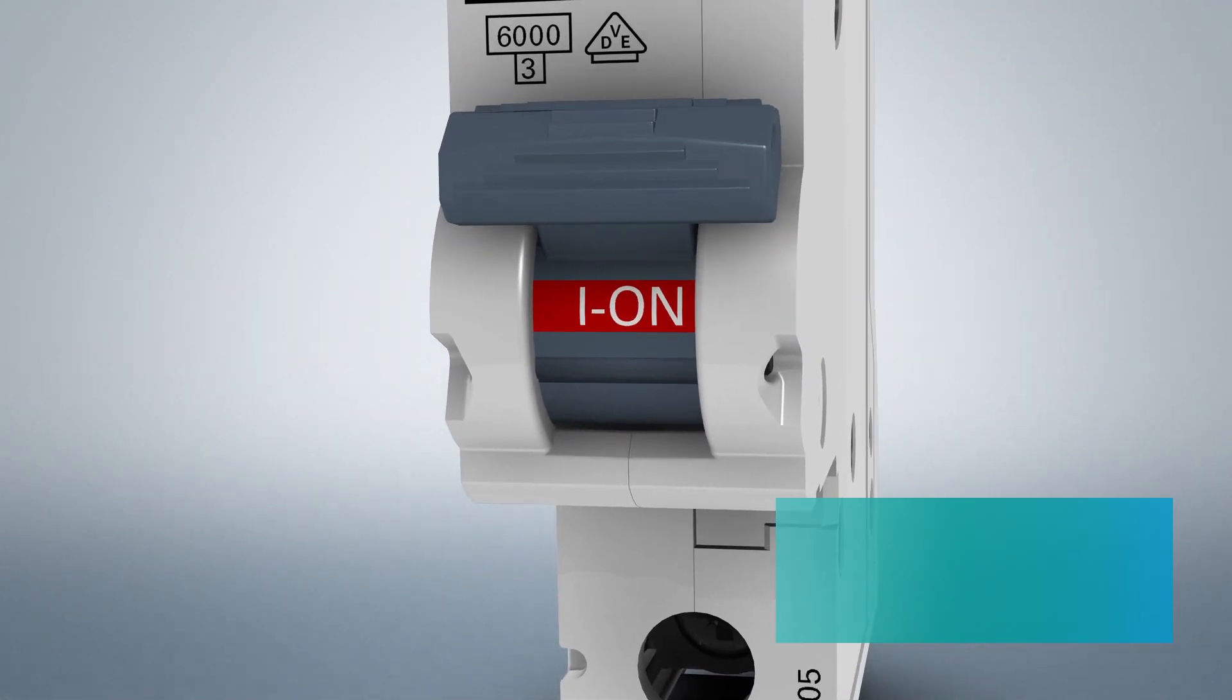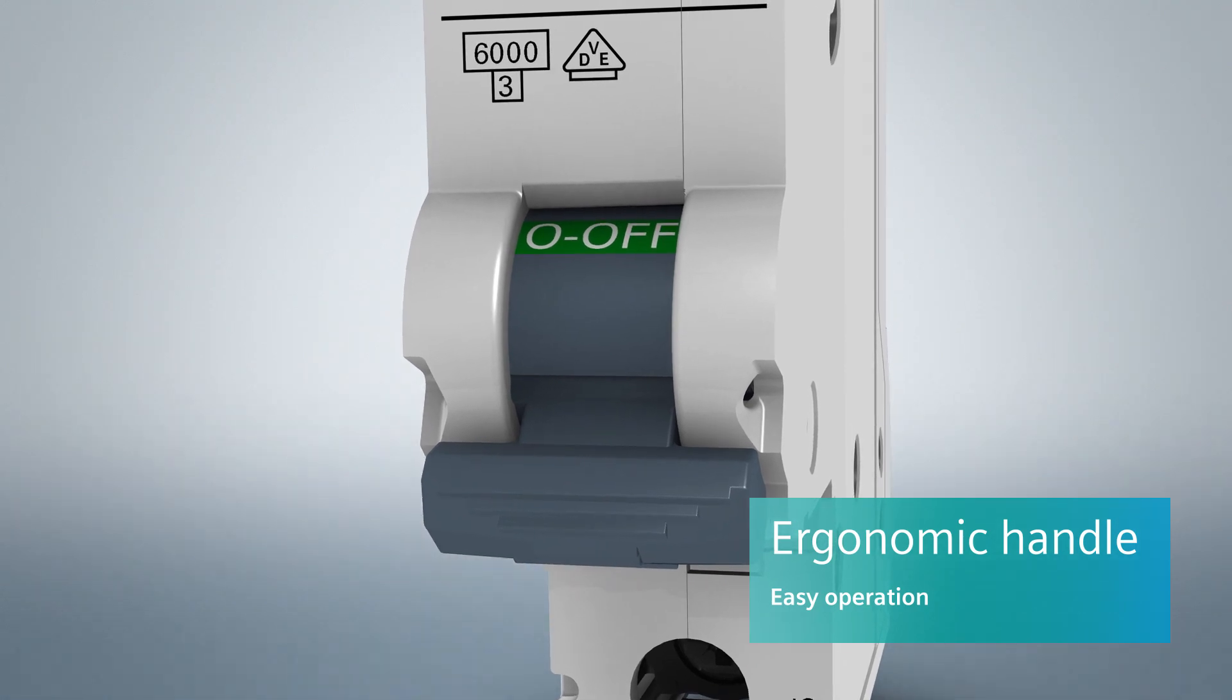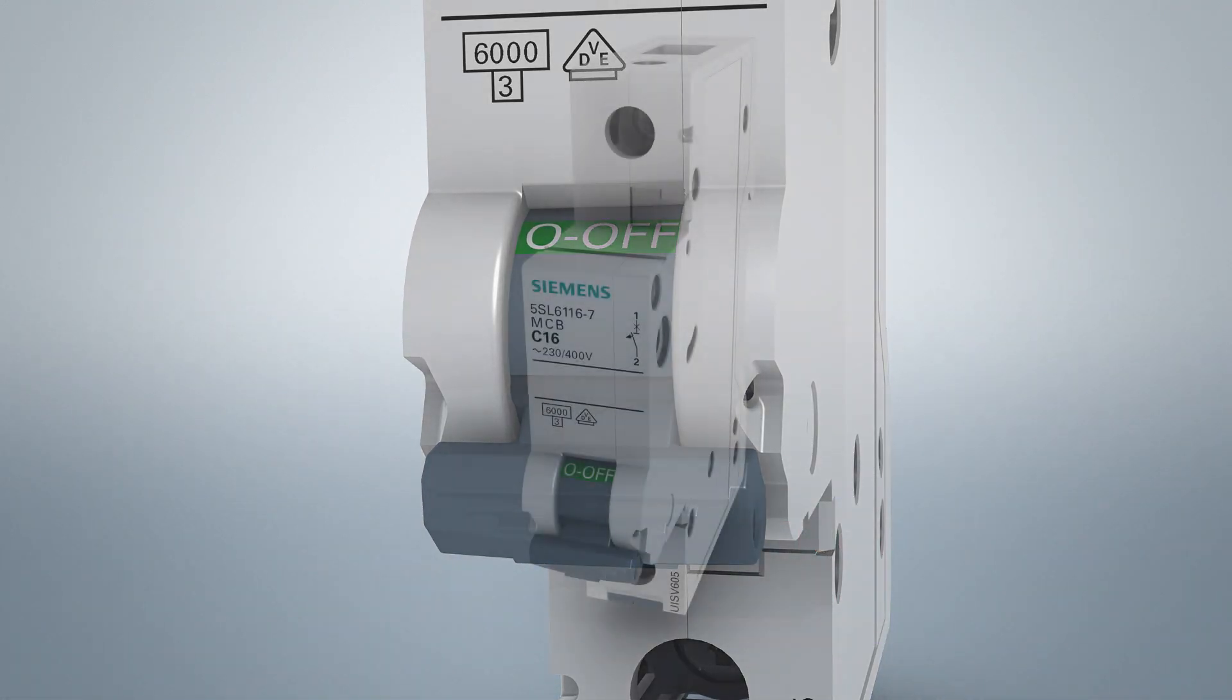Another advantage is the ergonomically designed handle, which simplifies operation a great deal.